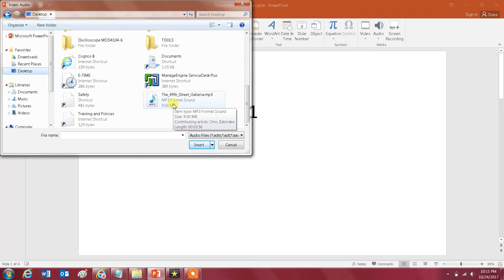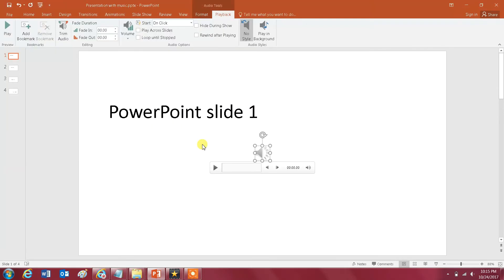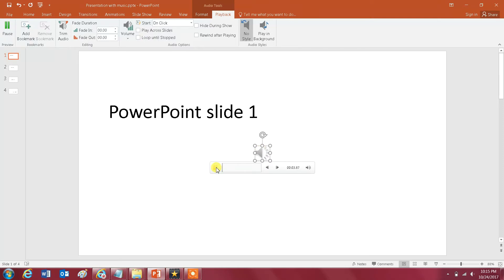So you select that and then you click on Insert and you would get this speaker icon. And let's play it. As you see here I can play the audio.